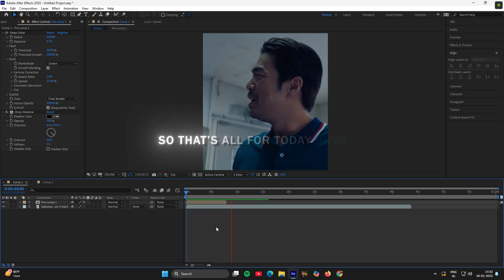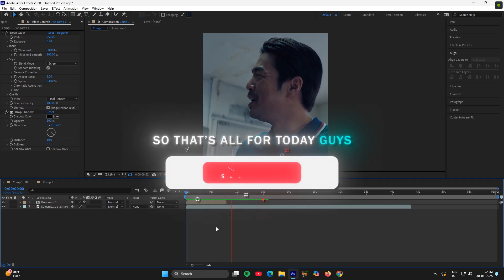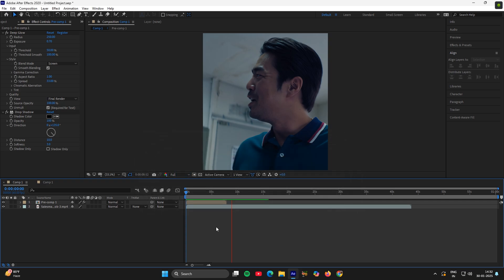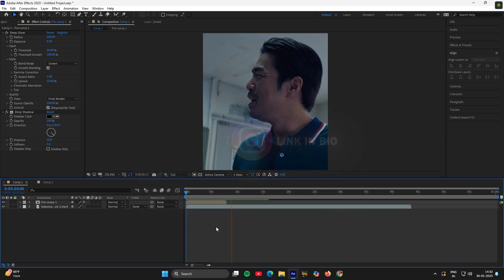So that's all for today guys, make sure to hit the like button and the subscribe button and you can also follow me on Instagram. Till then, bye.